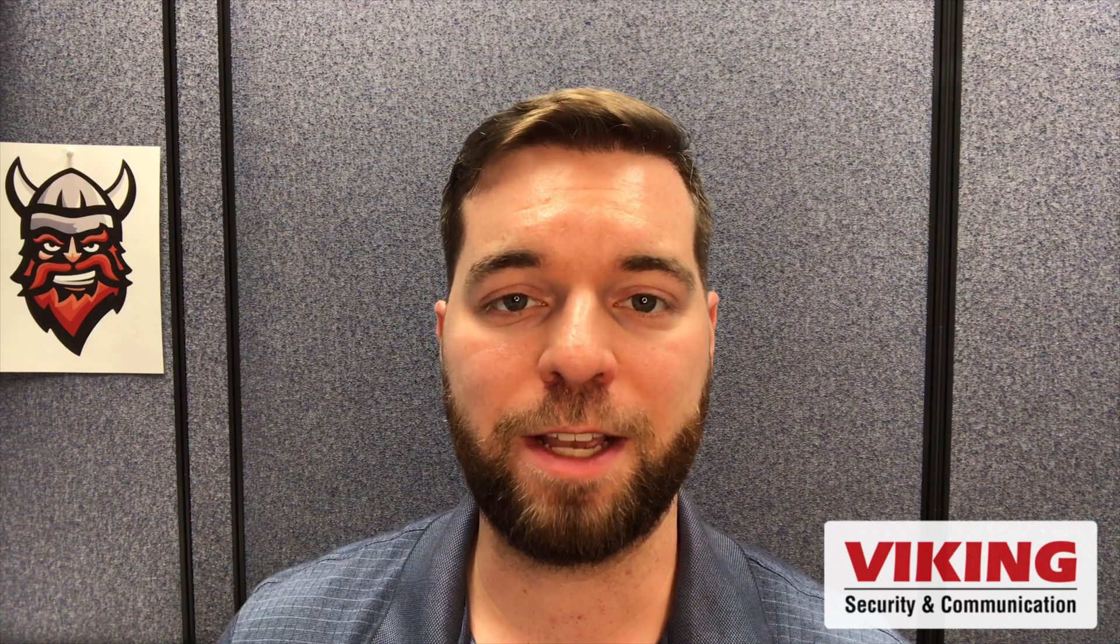Check out the description section down below for links to this chart as well as additional videos on paging. If you do want to dive into Viking's paging equipment, we do have a playlist that I'll put on screen for you here. Thanks to all of our subscribers. Be sure to like the video if you did. I'm Andrew with Viking Electronics, see you next time.